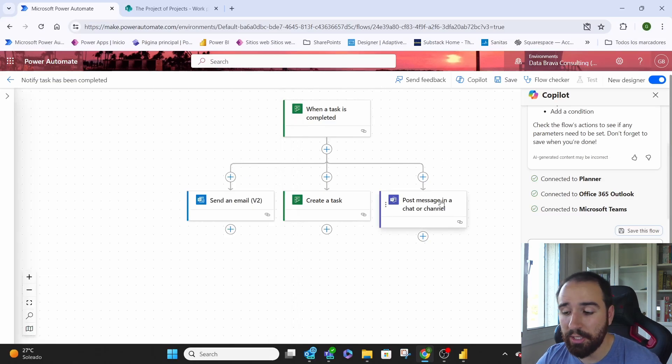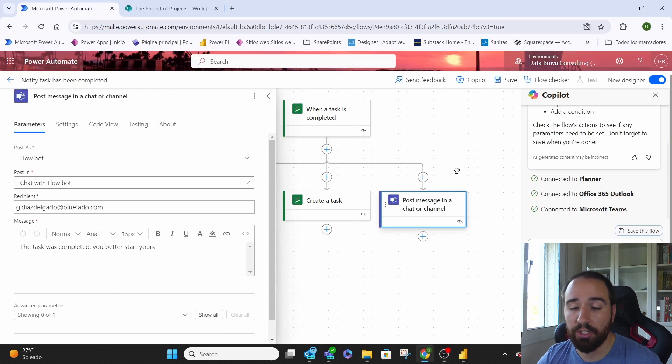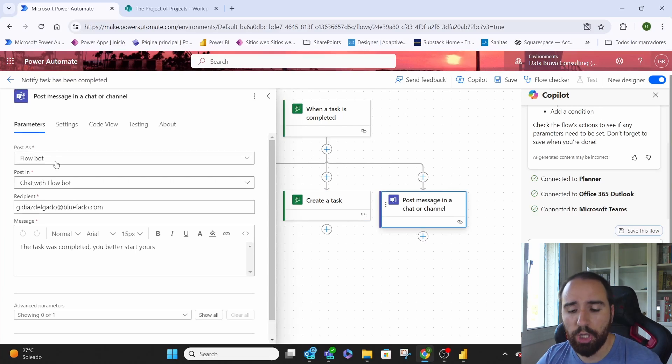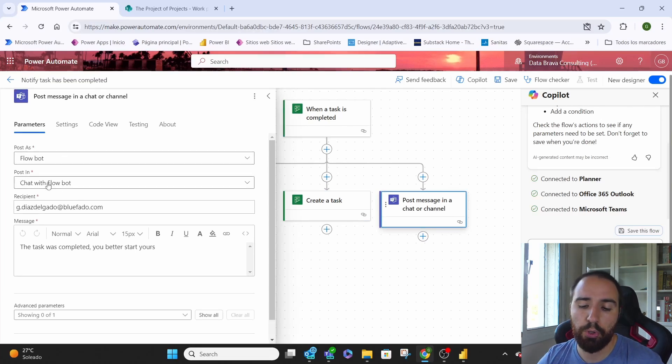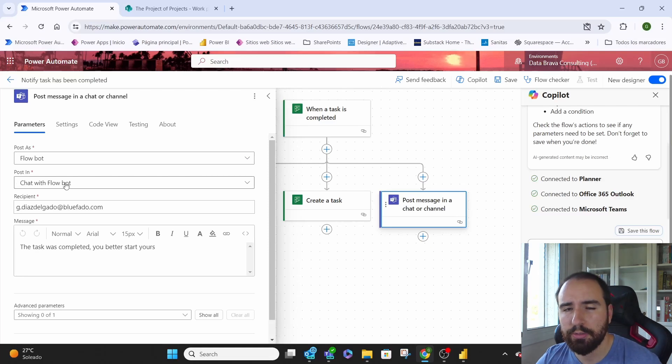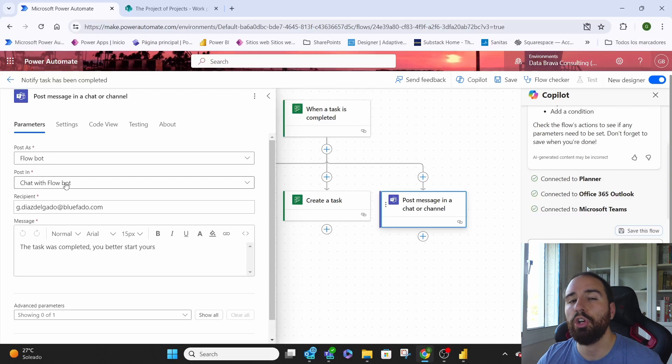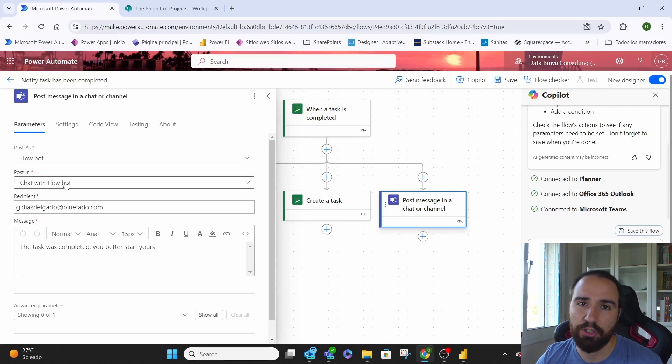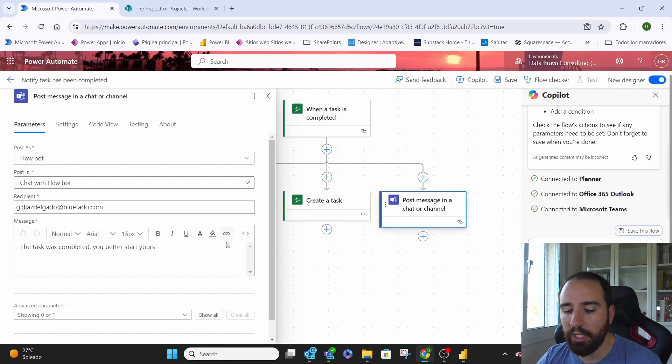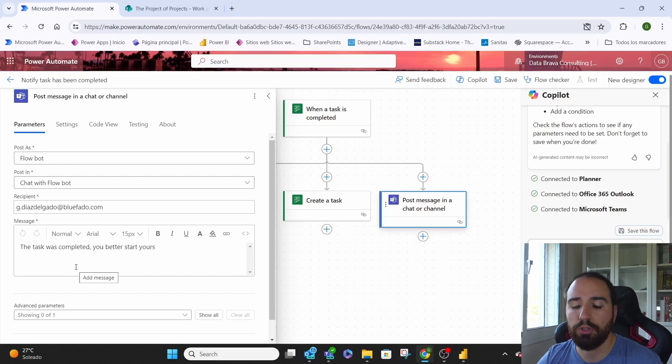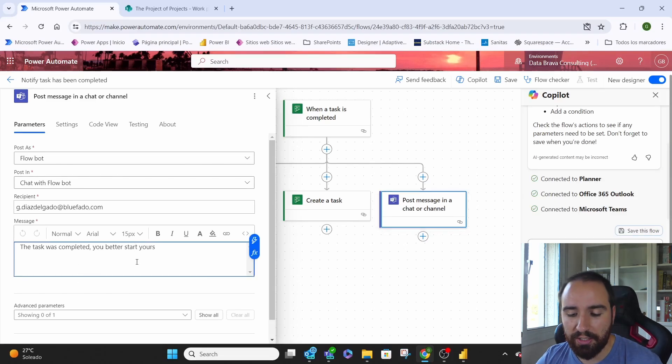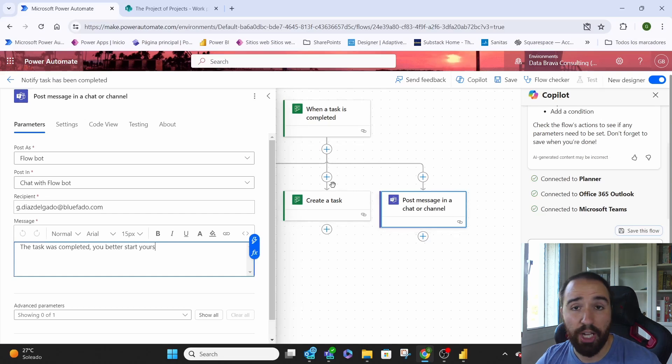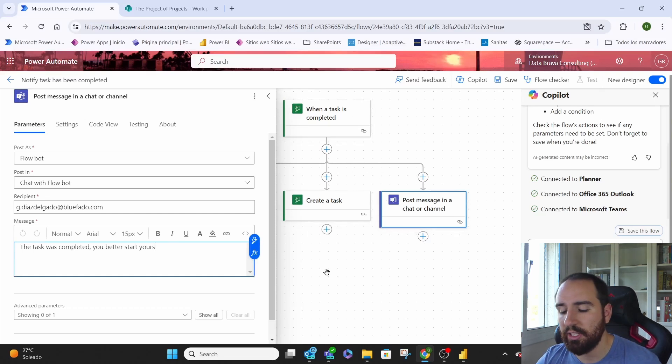And finally we post the message in a chat channel. We're basically posting as a FlowBot. We're posting in the chat with FlowBot so that we know that it will for sure pop up to them as a conversation and it will not be lost in the many channels, in the many teams that they may have. Then we add the recipient and then whatever message we want to transmit to them. We can add here all the information that we want from the task. For that we'll need to do it below the task. That's up to us.